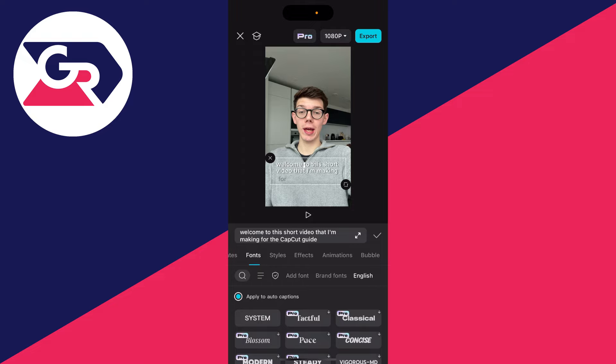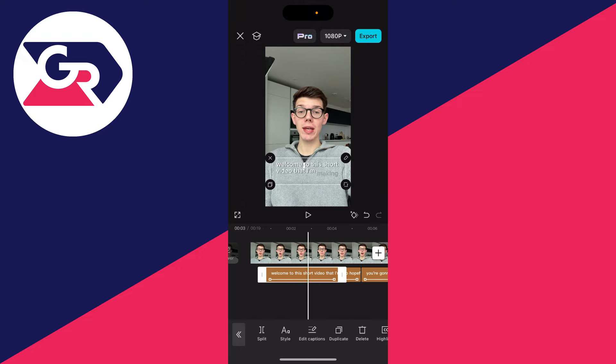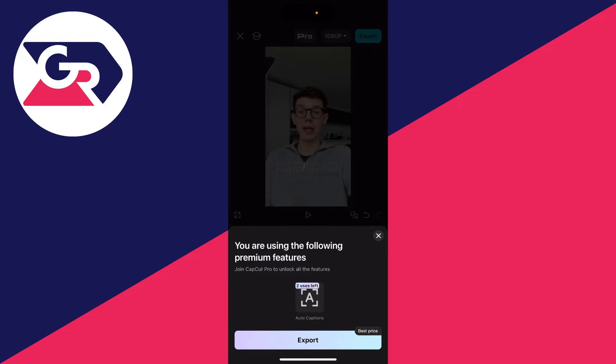When you're ready, you can export it. To export, you do need CapCut Pro, which is a paid subscription, but it unlocks loads of awesome features and is worth having. Click on Export to get it done.